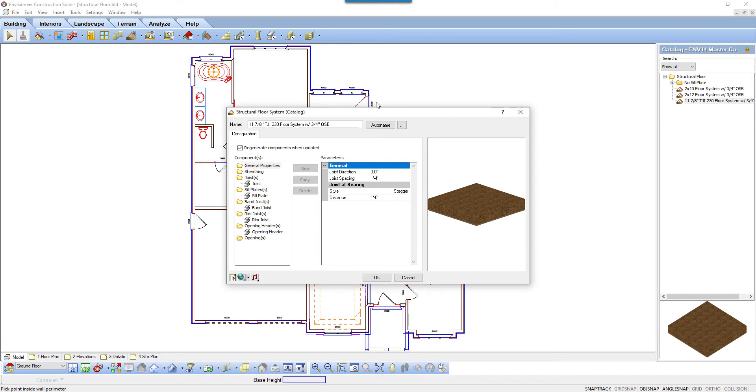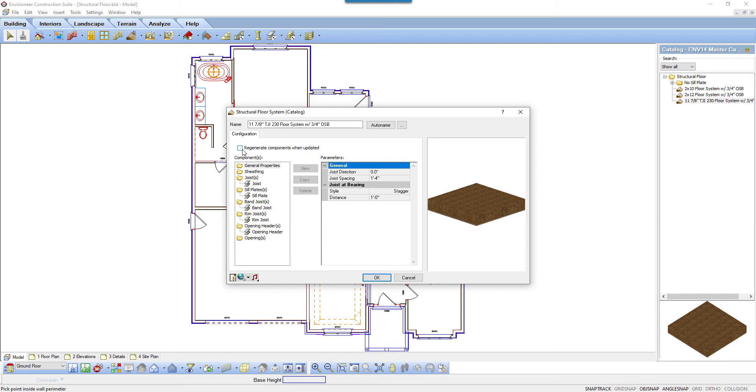At the top of the dialog is an option to regenerate components when updated. When checked, this erases and rebuilds the auto-generated framing components if the floor edge is modified, for example, stretched. When unchecked, the members remain intact when the floor edge is modified. Note that enabling this setting does not rebuild members that have been manually added to the floor system.